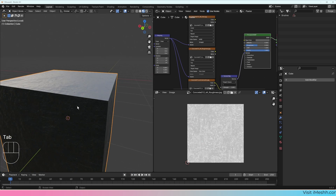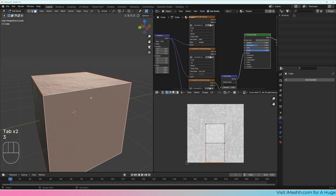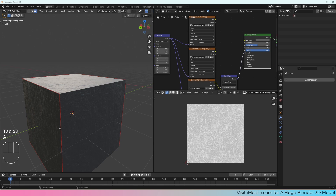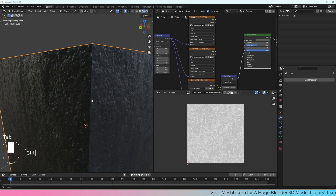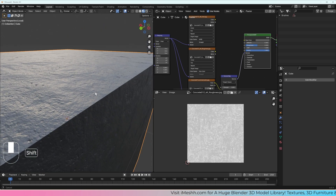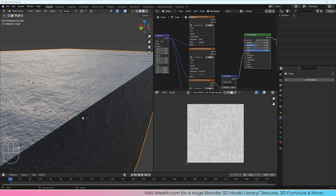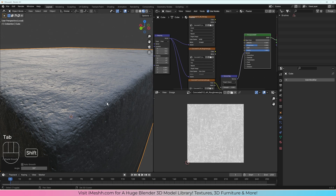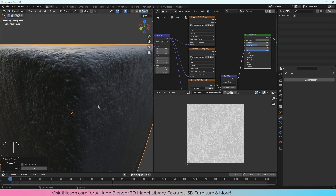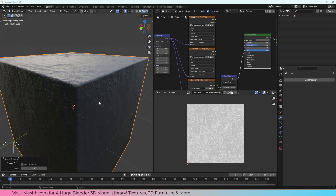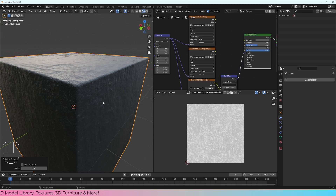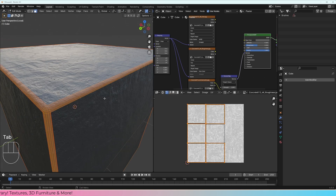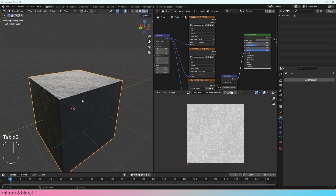These seams are going to be inevitable. No matter what object you create, there always needs to be a seam. It's ideal that when you create the object, the part most visible to the camera has the least amount of seams. That's what we've basically done here. That's a quick overview of unwrapping.